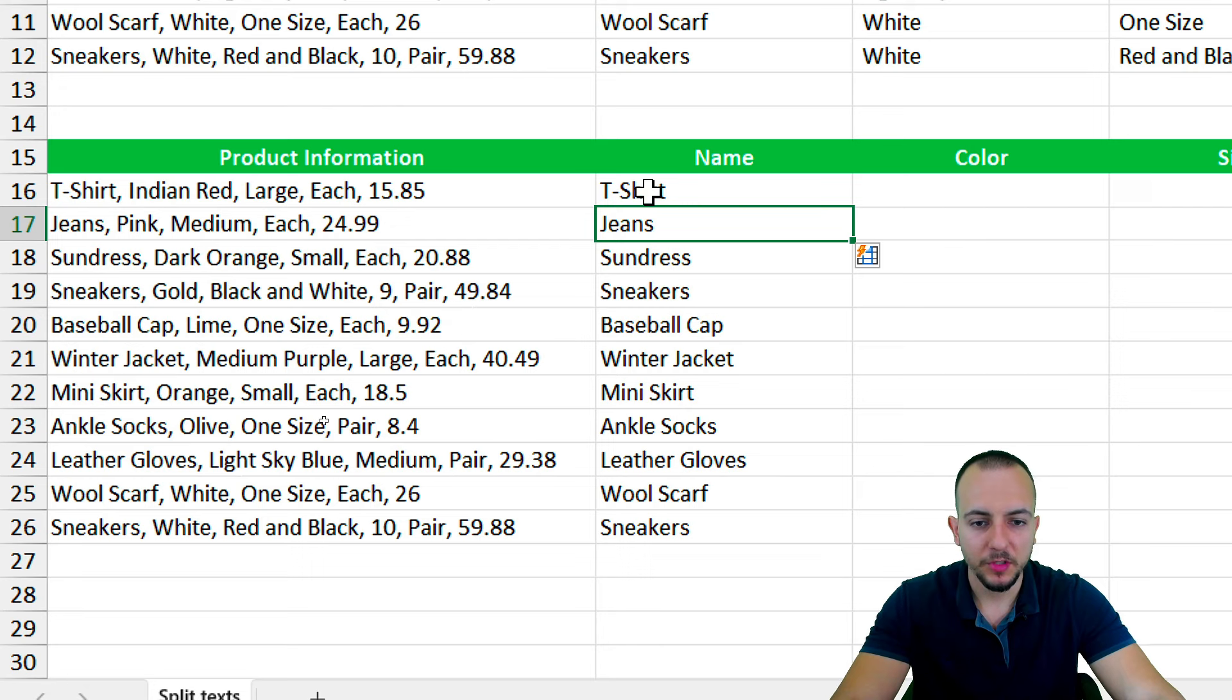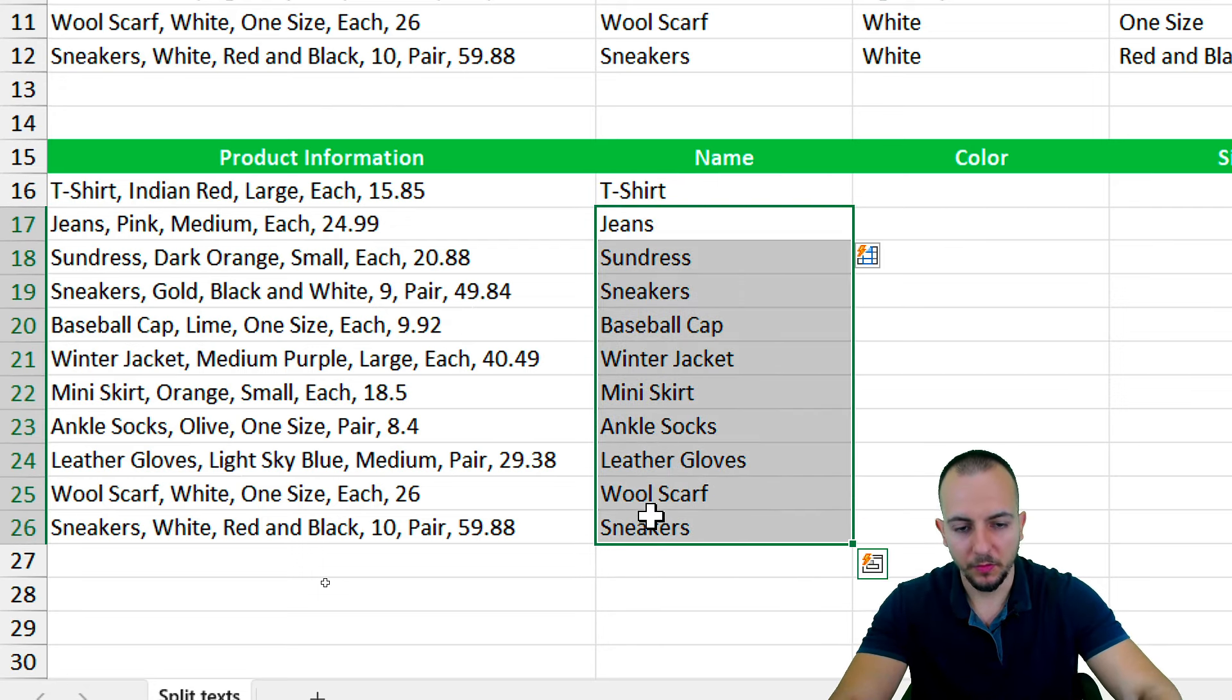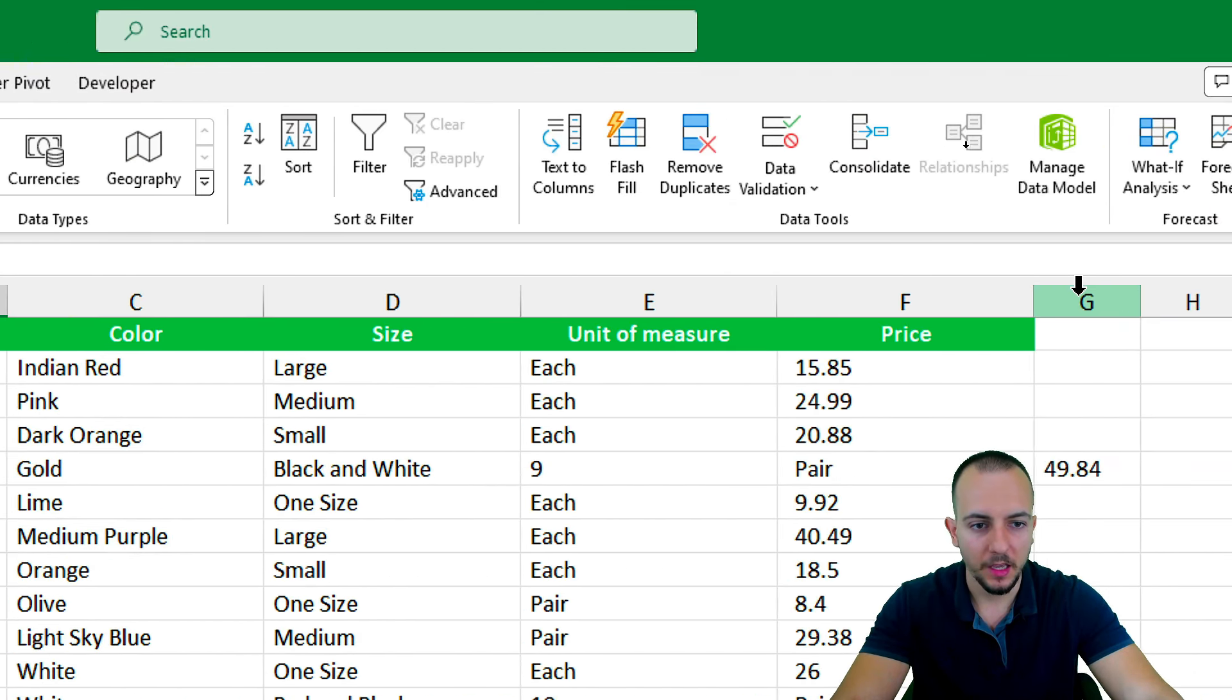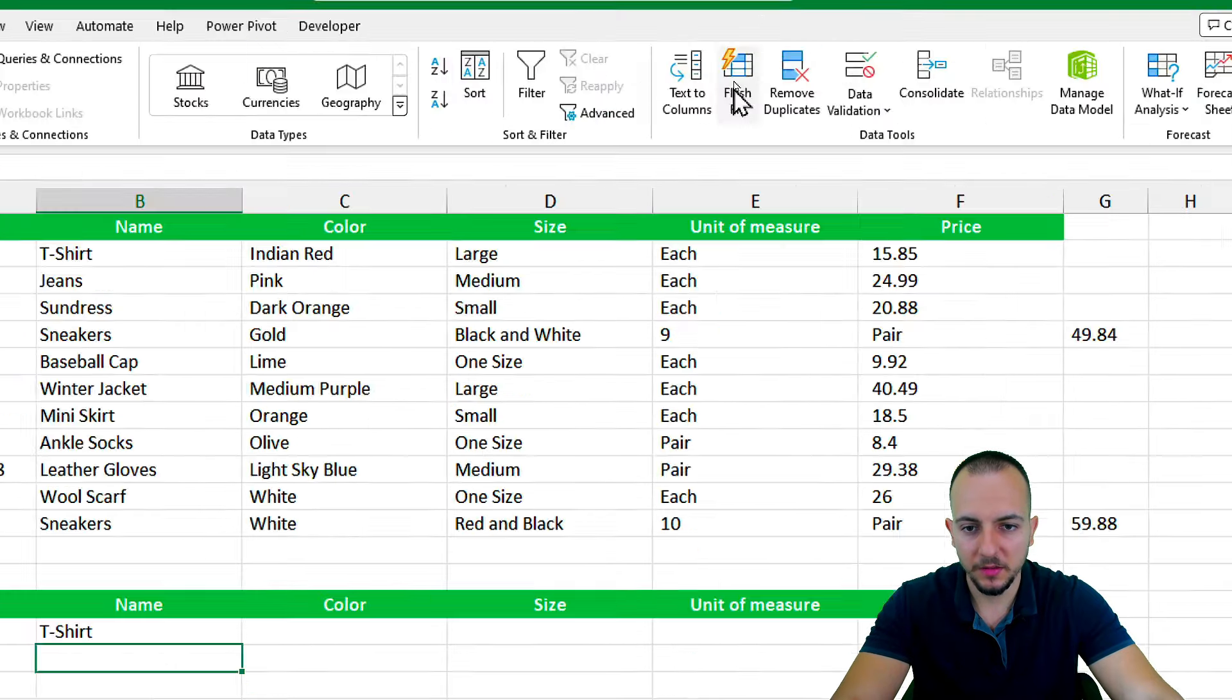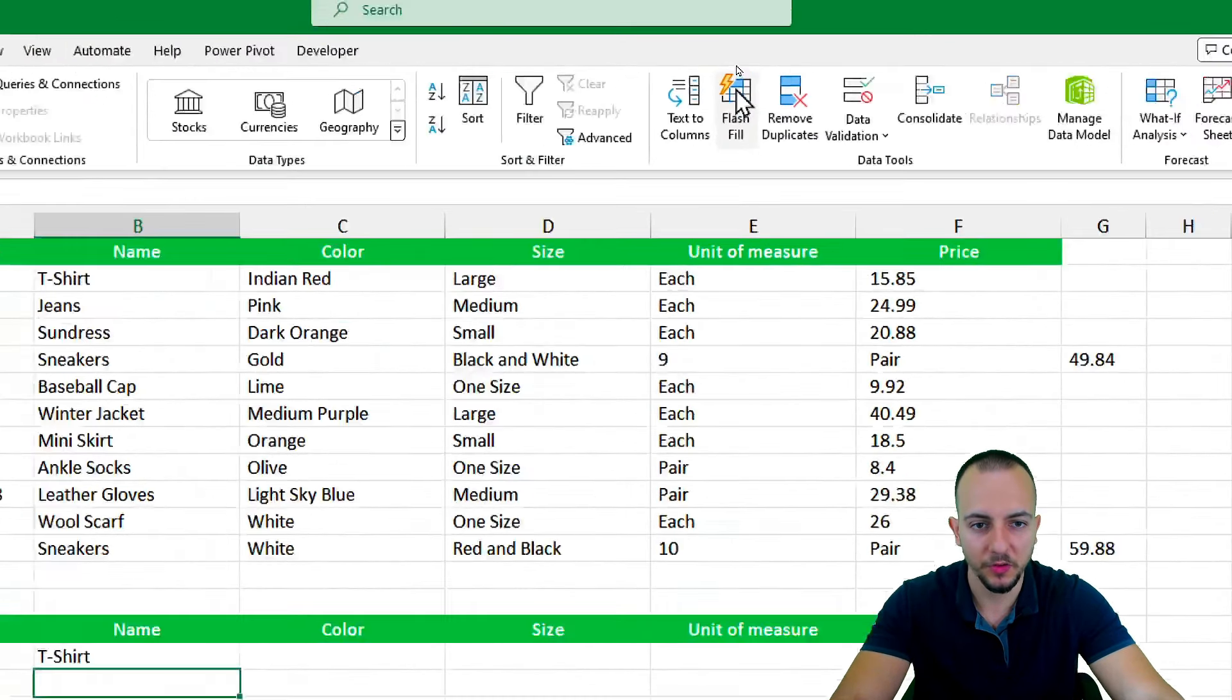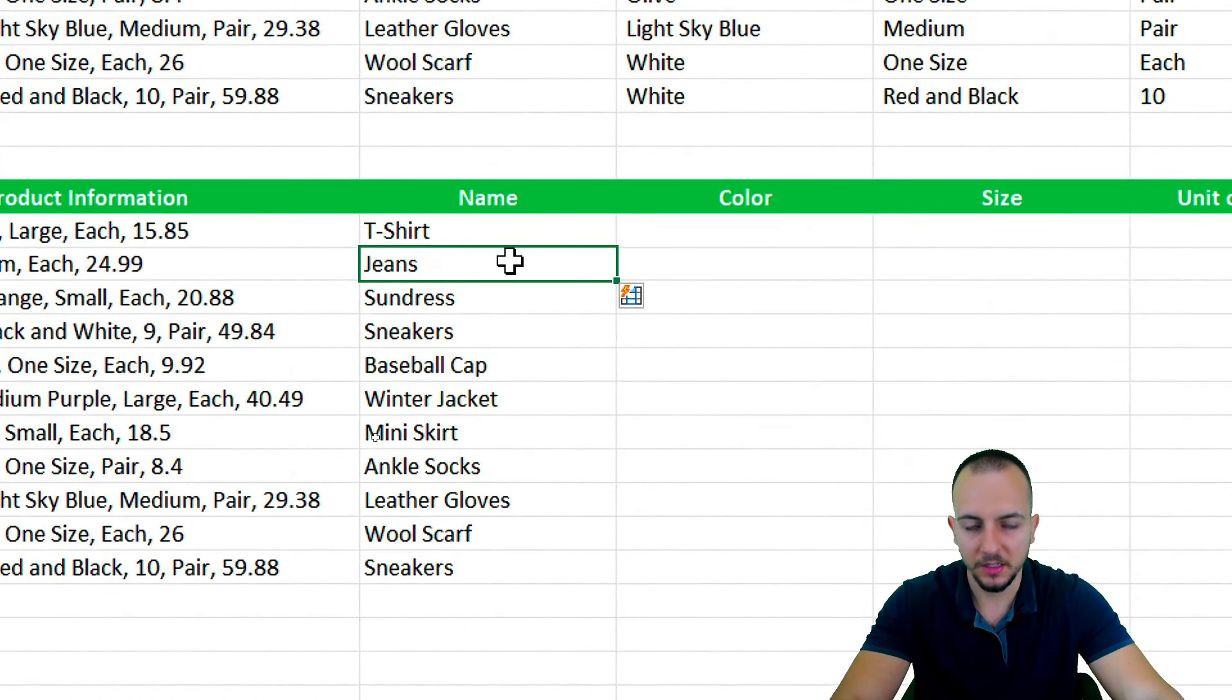If you have some issues hitting the Ctrl+E, you can, let's say, let me redo what I did. And then in the cell underneath, I can go to Data, and to the right, I have Flash Fill. If you click here, it's going to work in the same way. However, the Ctrl+E is the shortcut key to this tool in Excel. Let me press the flash fill. And yeah, so as you can see, I'm done.